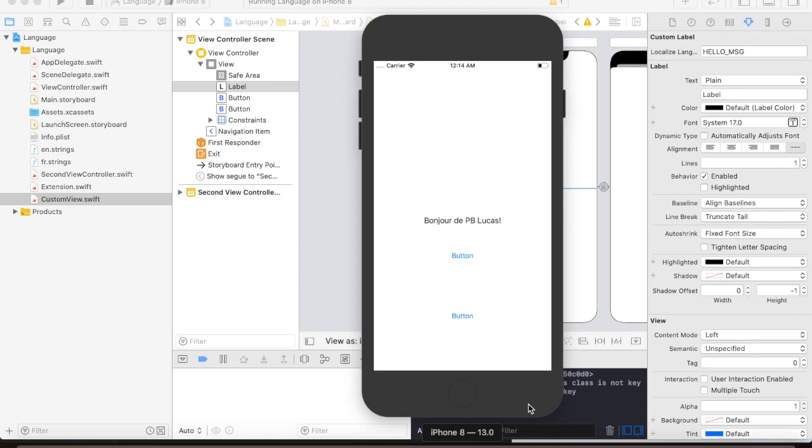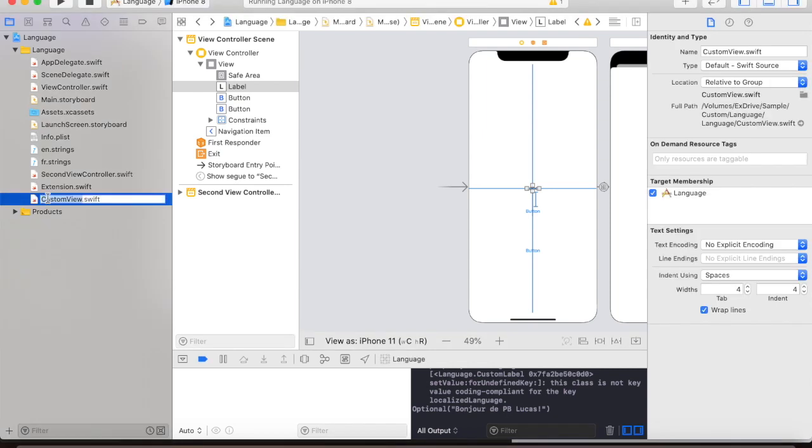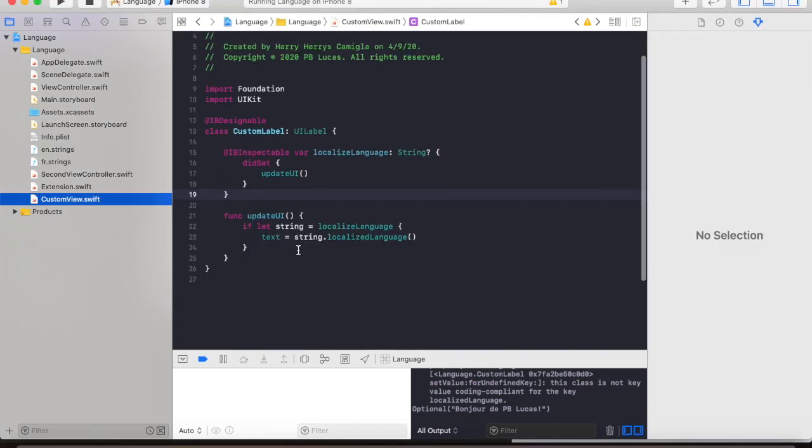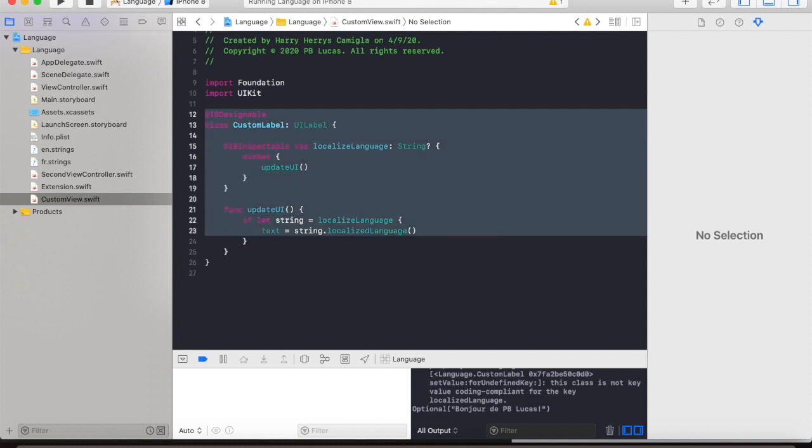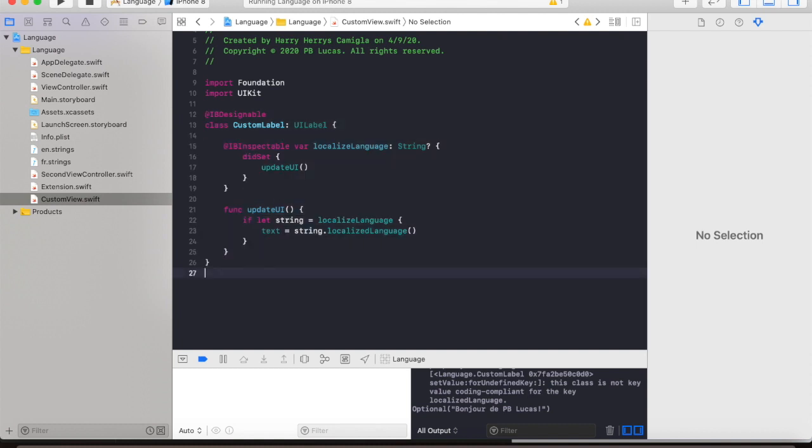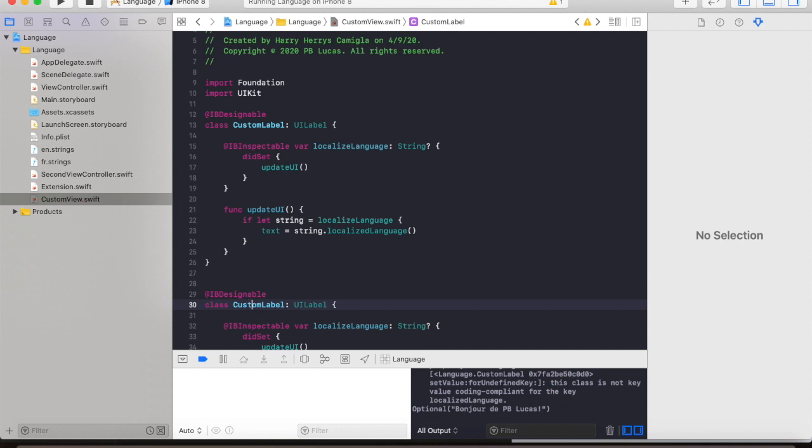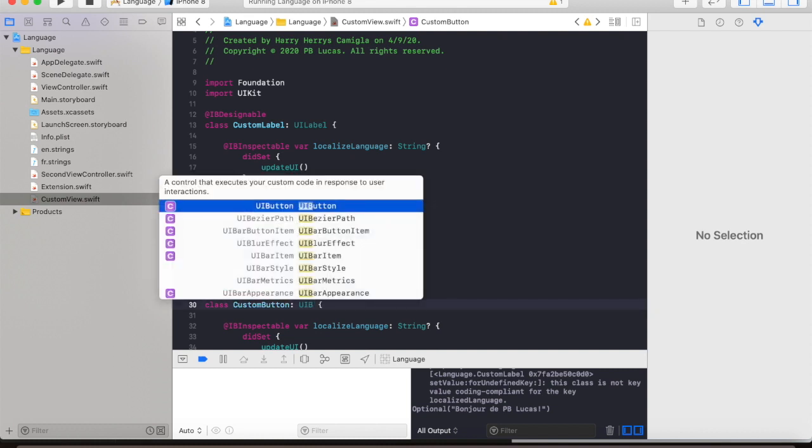For our buttons, it's pretty much the same. Going back to custom view file, we just need to copy and paste this part of the code and change this one to custom button with a parent class of UIButton.